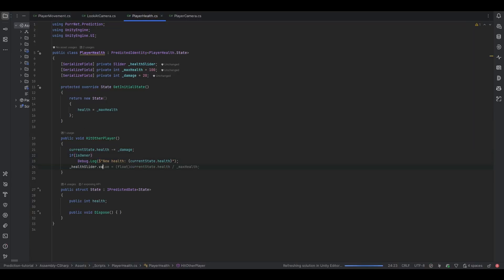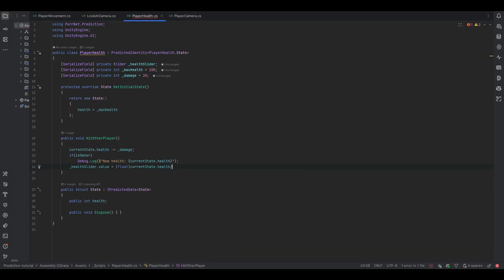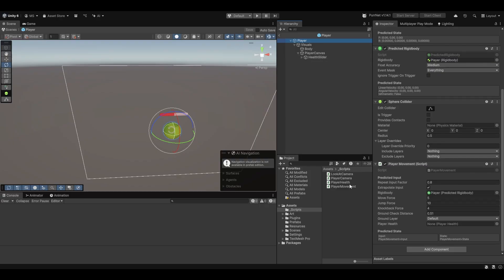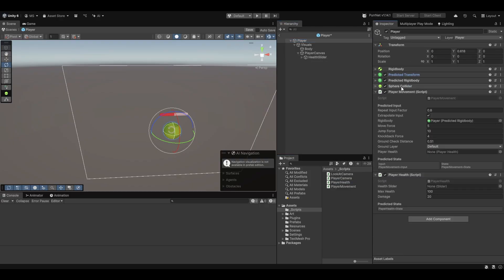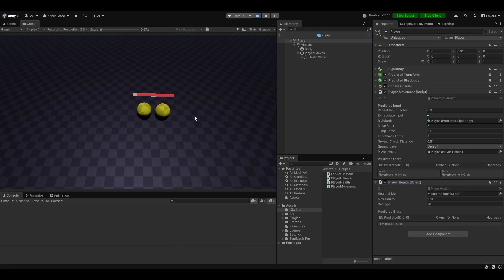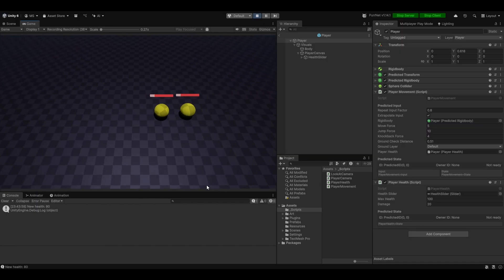We can also set healthSlider.value equal to (float)currentState.health divided by maxHealth. Going back, we need to add the PlayerHealth component and feed the health slider in the inspector. Now let me run this, hit this player — and our health got set correctly, new health is 80. We got hit correctly, that looks fine.